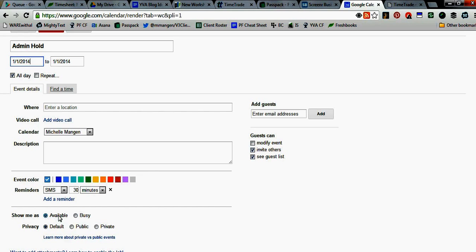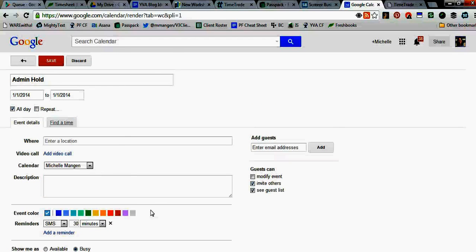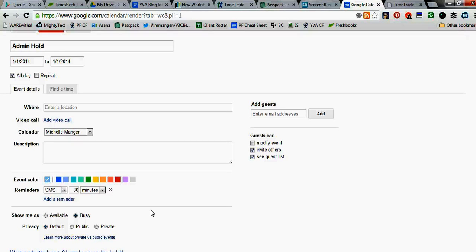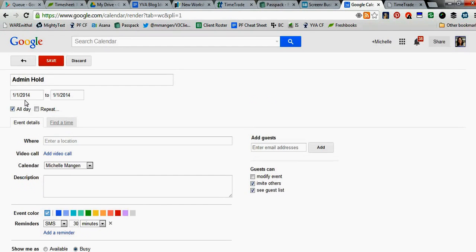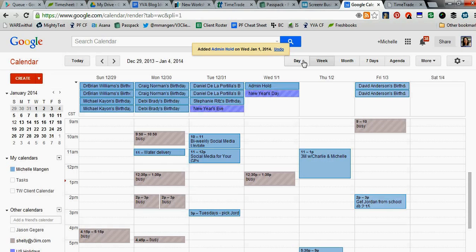I'm going to come down here, and I'm going to make sure that this show me as, list as busy. Because by default, Google Calendar assumes that if you have an all-day event, that you're actually available. Let's say you're flying, or it's the first of the year. You're actually really busy because you want Google Calendar to speak with your TimeTrade account and say, 'Hey, I'm not actually available at all.' Let's go ahead and click Save.